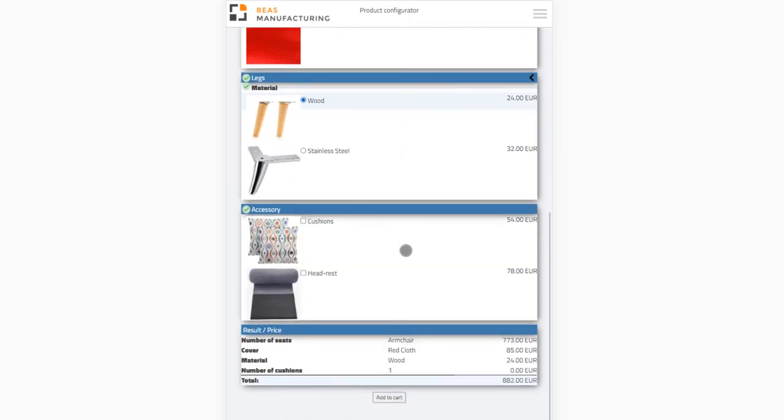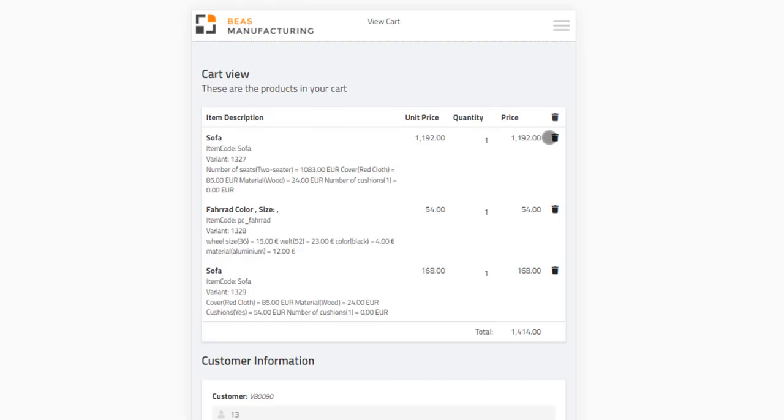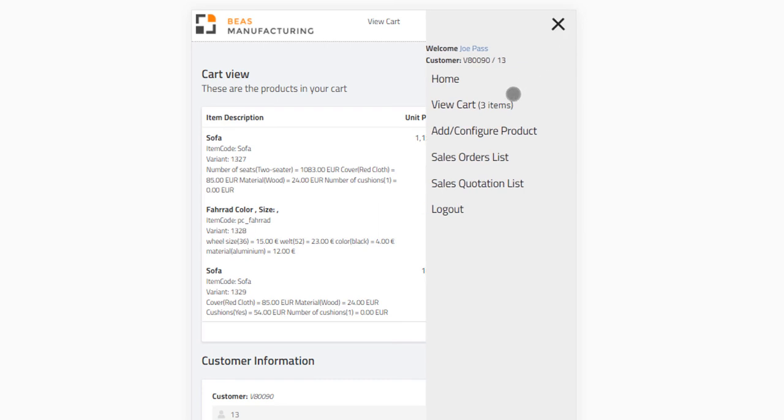Once you add a fresh configuration to the cart, the cart automatically opens, listing all products that you created with the Web Configurator. The menu also indicates that your cart contains one item.